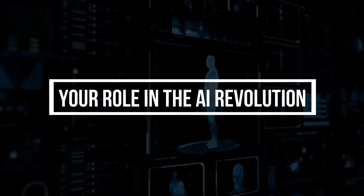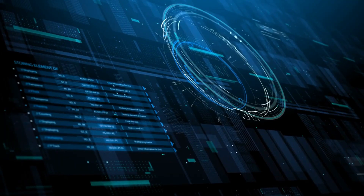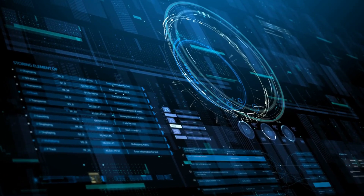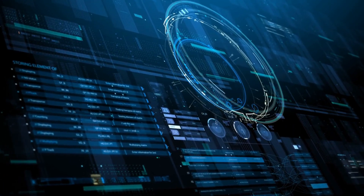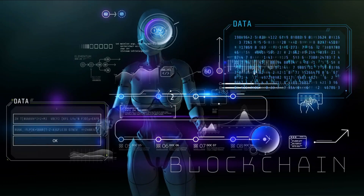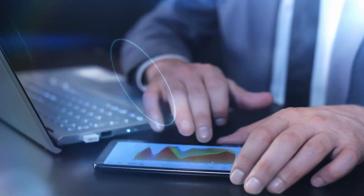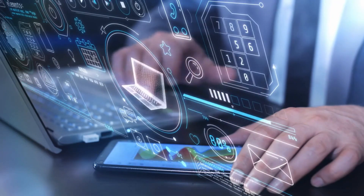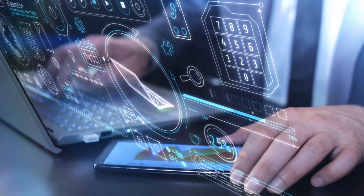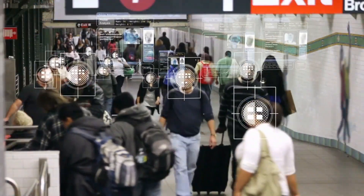Your Role in the AI Revolution: finally, our last secret reveals your role in the AI revolution. By staying informed, embracing AI advancements, and actively participating in discussions about its development and impact, you can shape the future of AI. It's an exciting time to be alive.